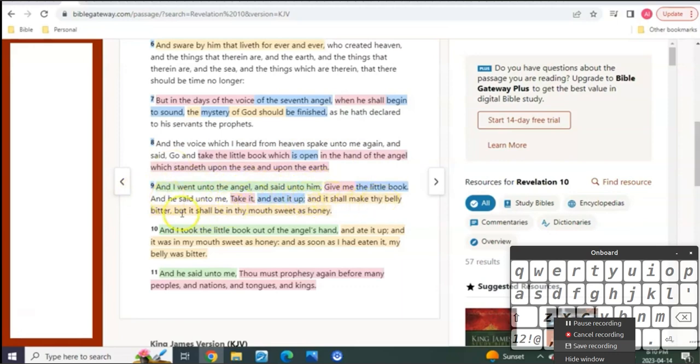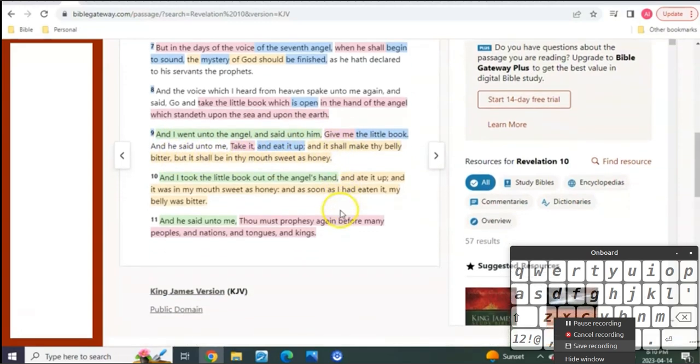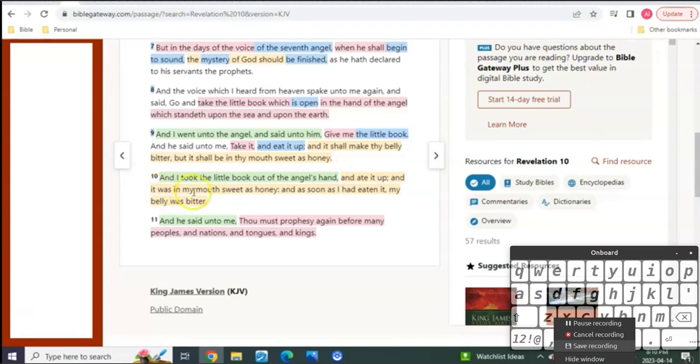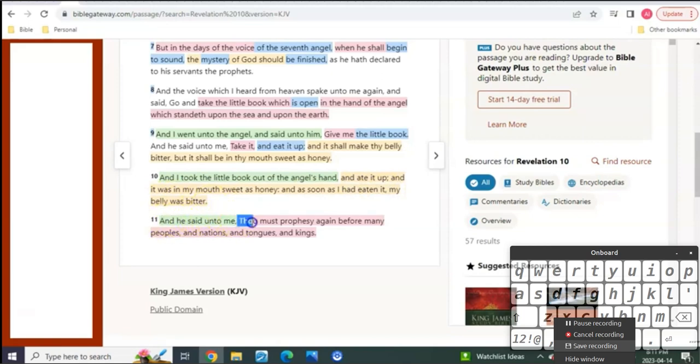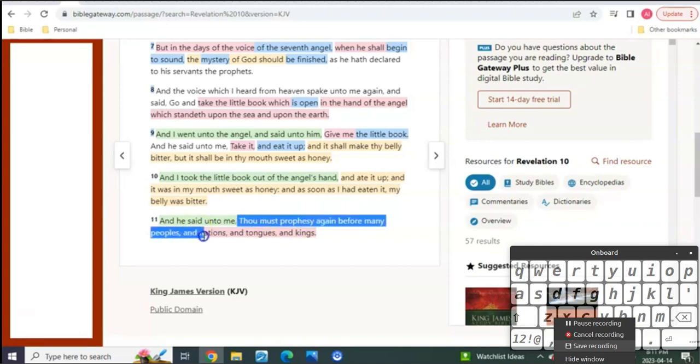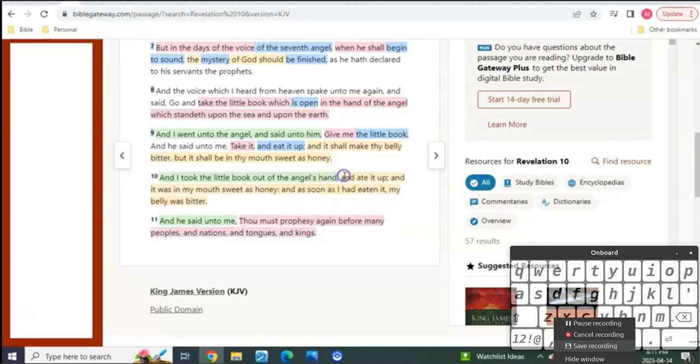And it shall be in thy belly bitter, but it shall be in thy mouth sweet as honey. And I took the little book out of the angel's hand and ate it up. And it was in my mouth sweet as honey. And as soon as I had eaten it, my belly was bitter. And he said unto me, Thou must prophesy again before many peoples and nations and tongues and kings.